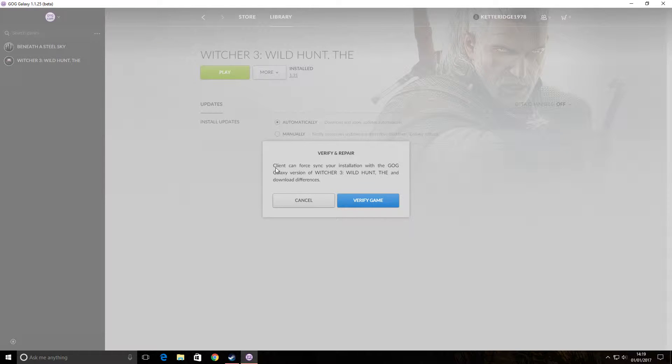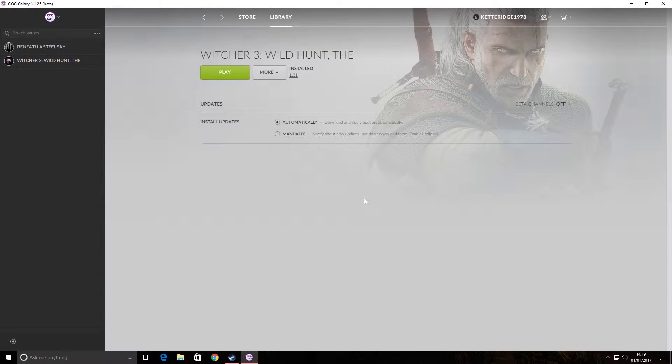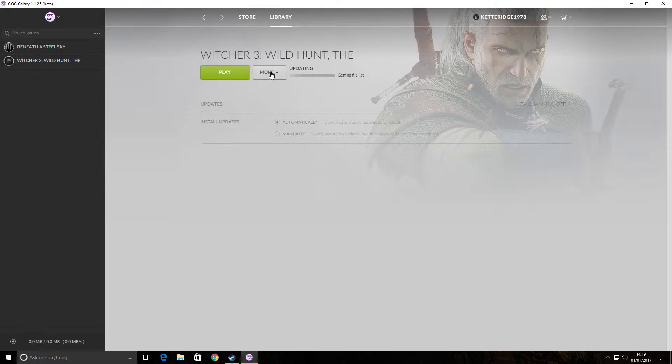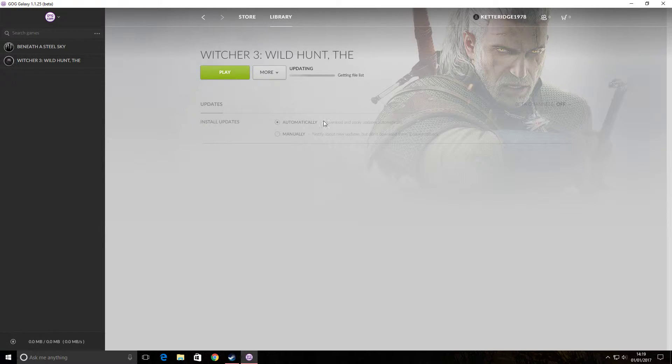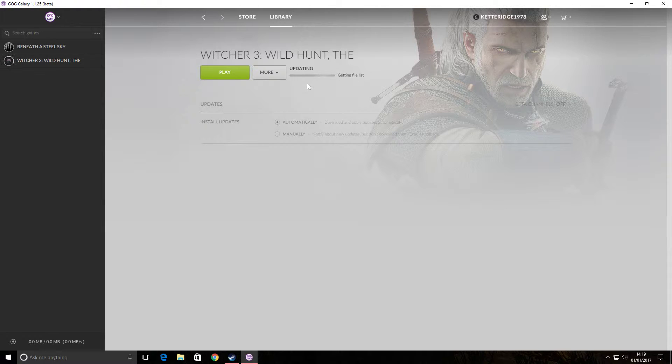And that will re-sync. Well you can read it there. Re-sync installation. Click verify game. All it does is re-download some game files. I actually did it the other day so it shouldn't take that long. And once this is done, you're going to be back to normal.